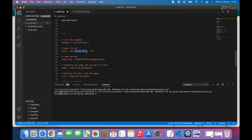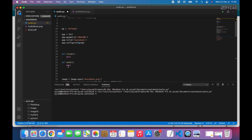We want to create a program or application that will open and convert any PDF. For example, if today I want to listen to a book or PDF and tomorrow I want to listen to another one, I don't want to go in each time and change the path manually. That's why we put the open button, which will take the path of the PDF we want to listen to. But before that, we have to return the path.